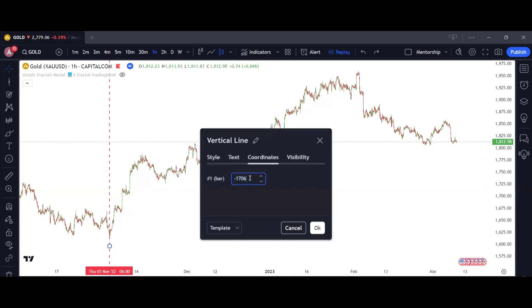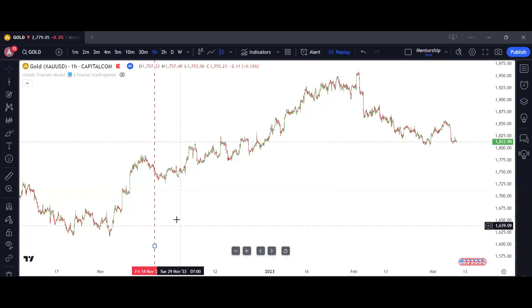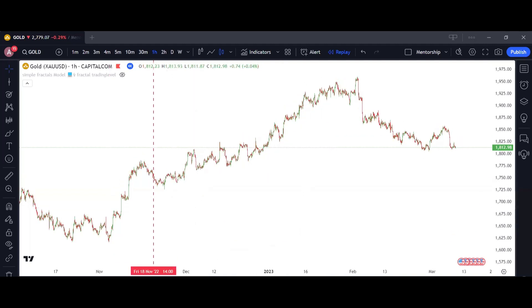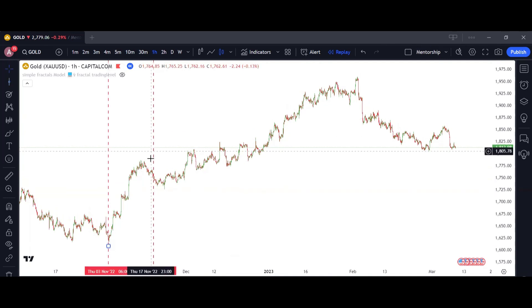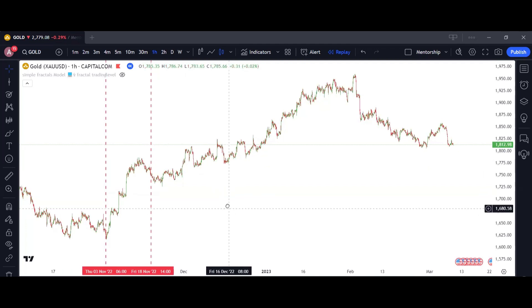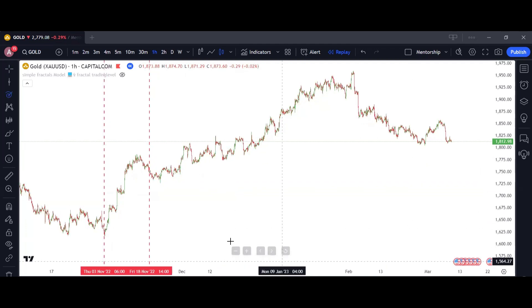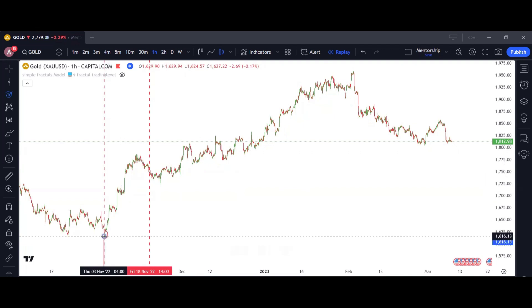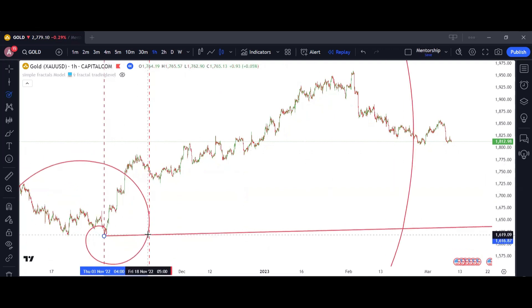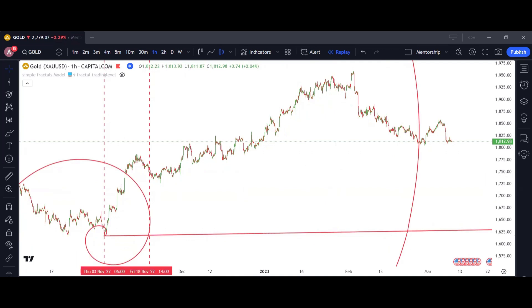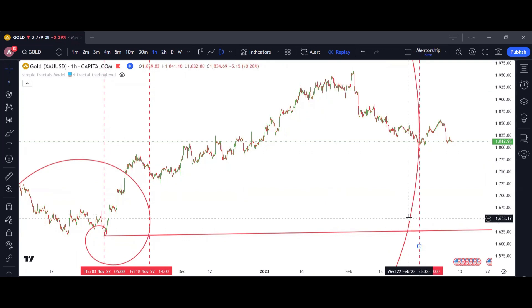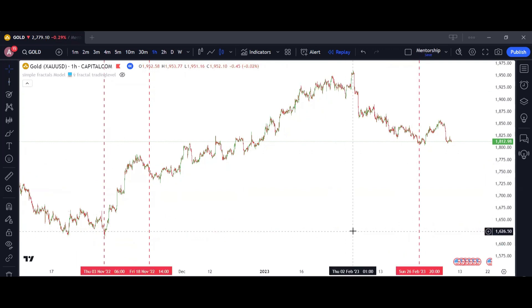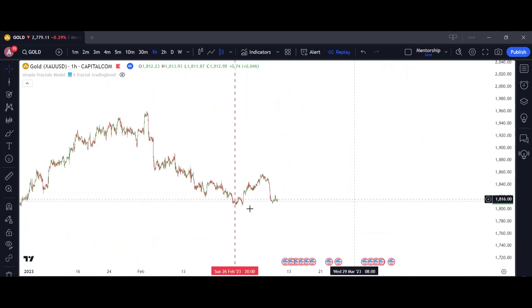I take this value, go back to TradingView, and paste it — with the minus sign — into the chart. Now I have this range. Starting from here, using the algorithm I also have this second vertical line. I take the fibonacci spiral from this low to this range, and at the end of the fibonacci spiral I have this vertical line.